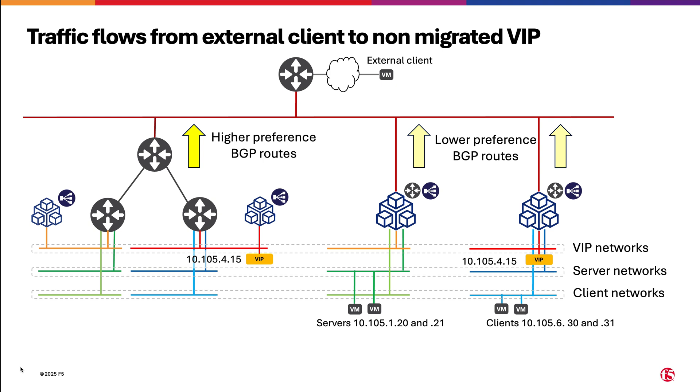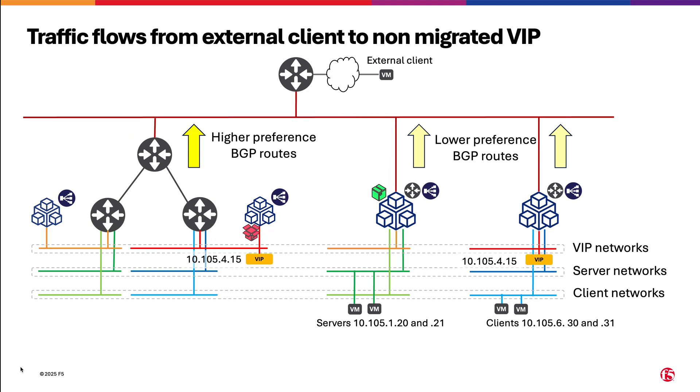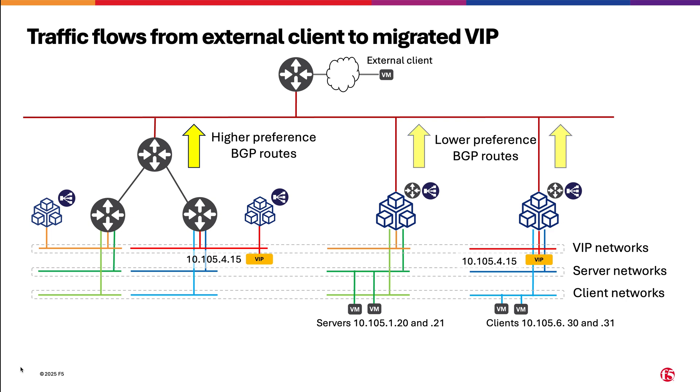In this slide, we are going to show the case where we have migrated all the networks, but not yet the VIP network. The traffic flow is very similar as previously. The external client will send the traffic normally, reaching the CE in the NSX deployment by default. There, the packets will get encapsulated and sent to the CE where the servers are active, which is the XC deployment. There, the traffic is de-encapsulated and sent to the servers.